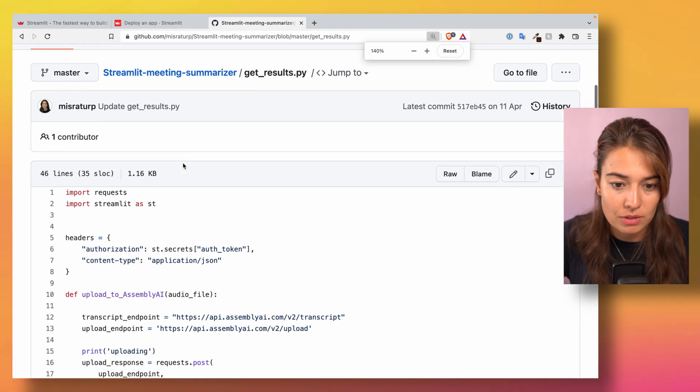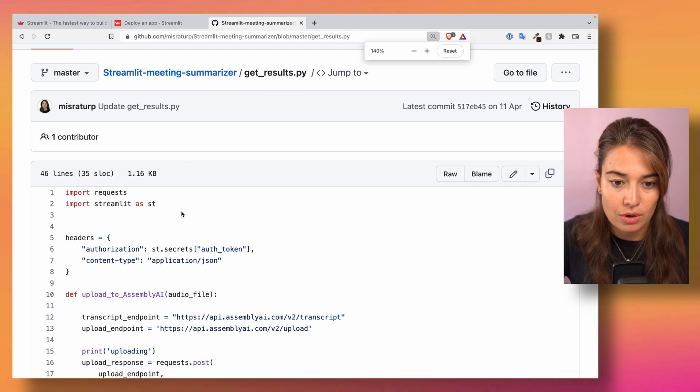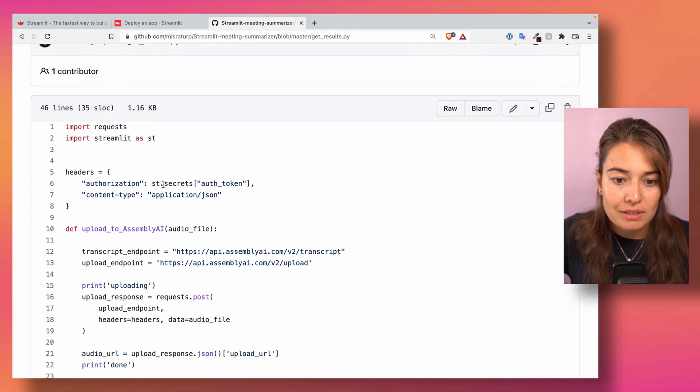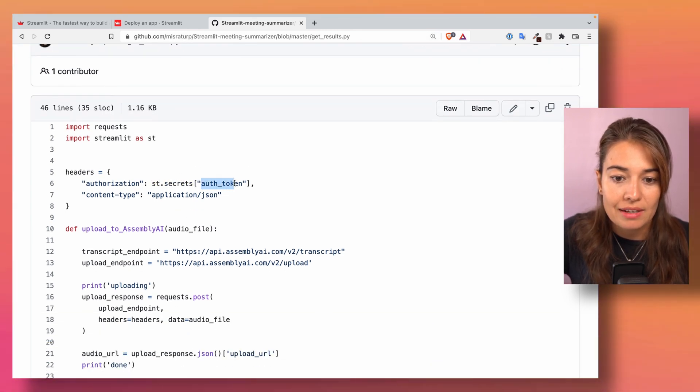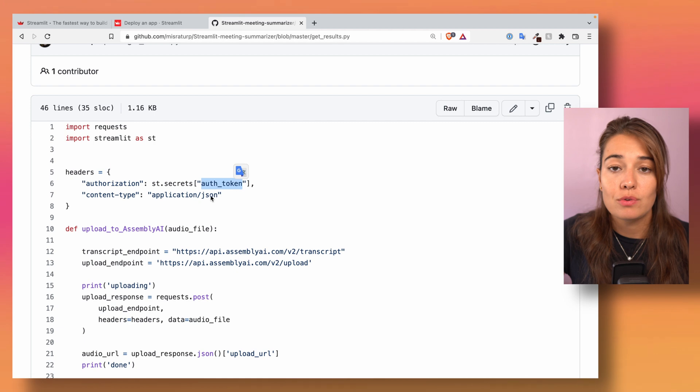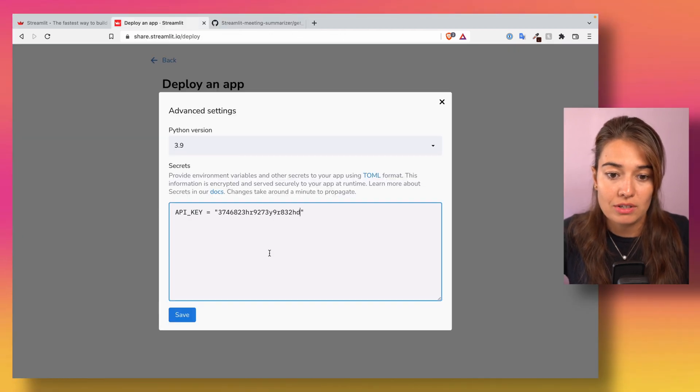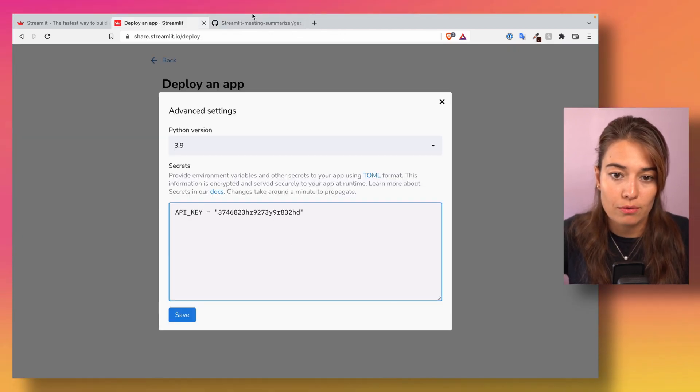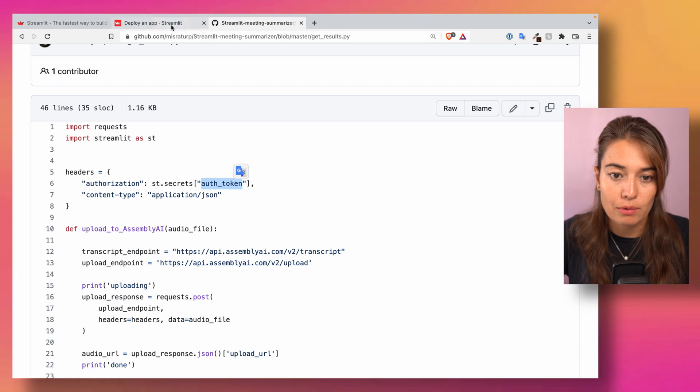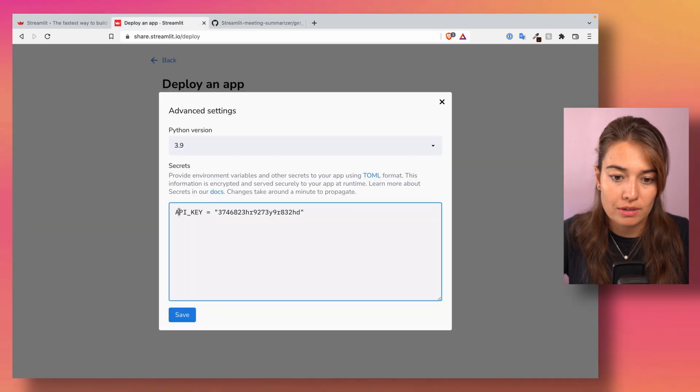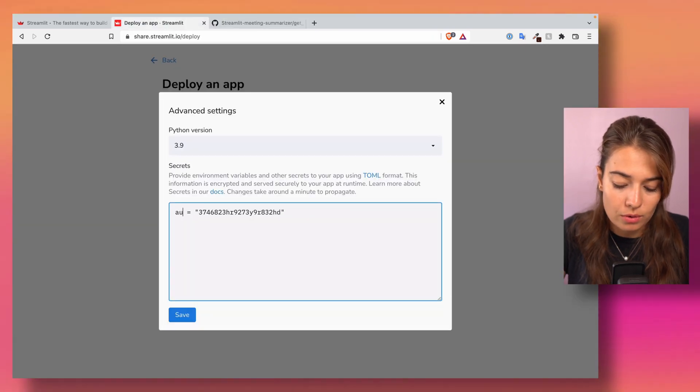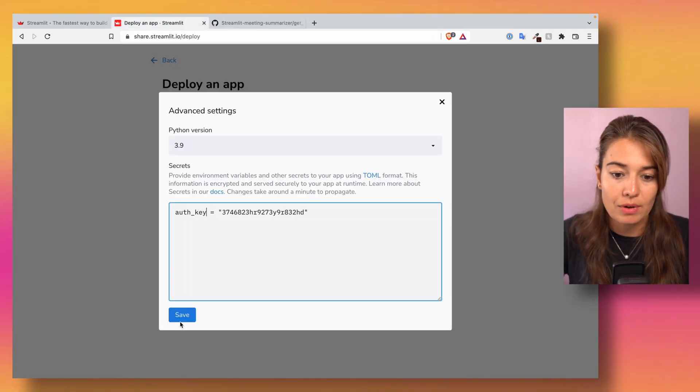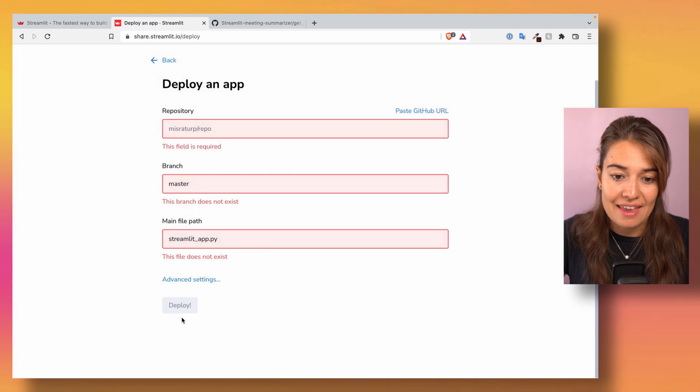All you have to say is streamlit.secrets and then the name that you've given this secret. So for this one, I would have to call it oath_key, and once I save,